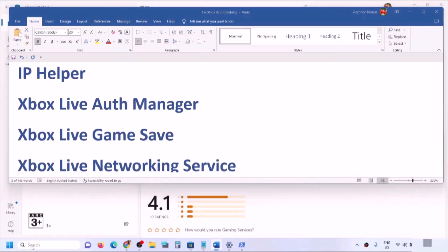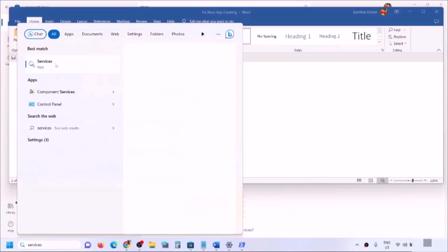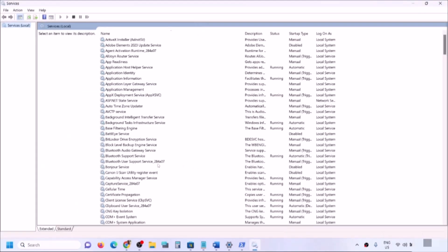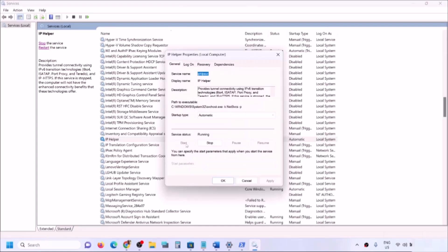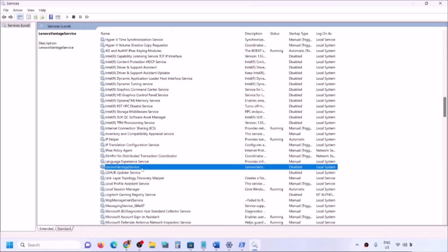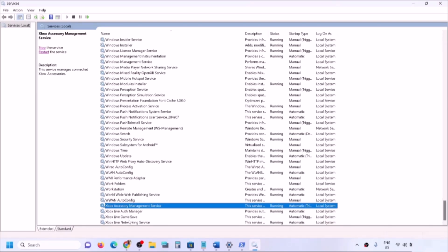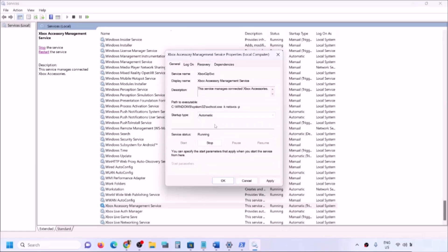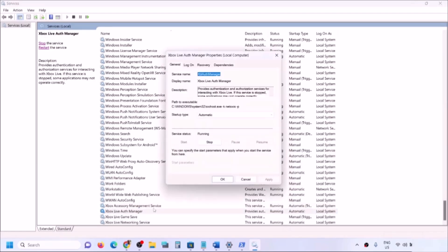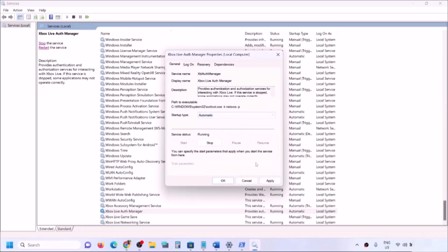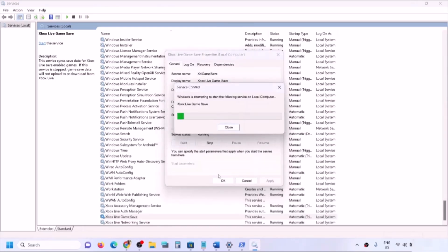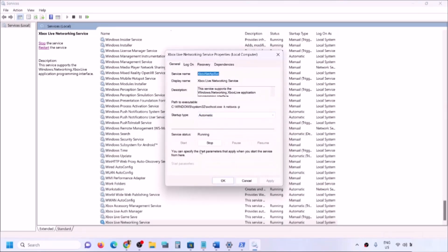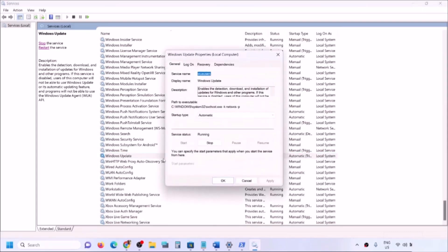Next, start all required services. Type 'services' in the Windows search box and open Services. Find 'IP Helper,' double-click it, set it to Automatic, click Apply, click Start if highlighted, then click OK. Then find the four Xbox services at the end of the list — for each one, double-click it, set it to Automatic, click Apply, click Start if highlighted, then click OK. Also find Windows Update, set it to Automatic, click Apply, click Start if highlighted, then click OK.